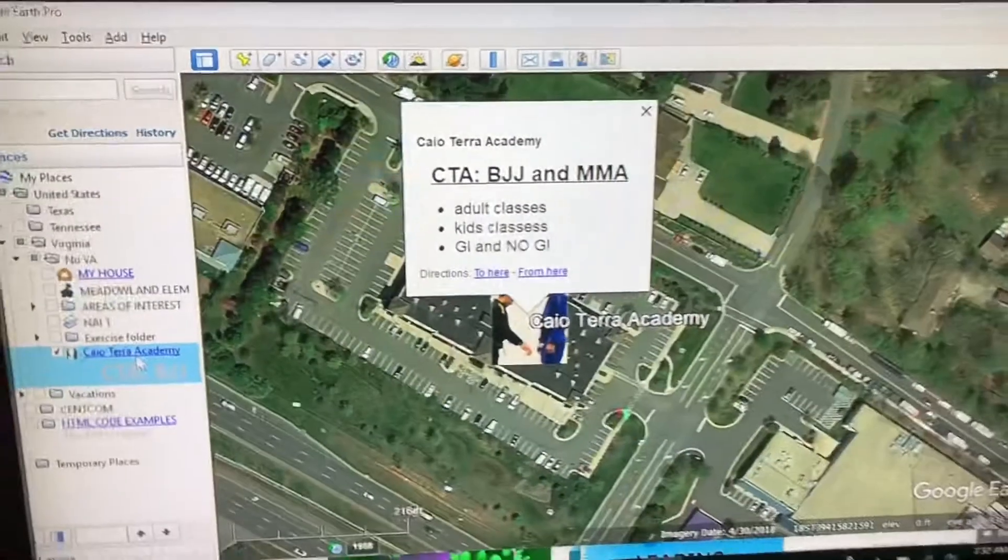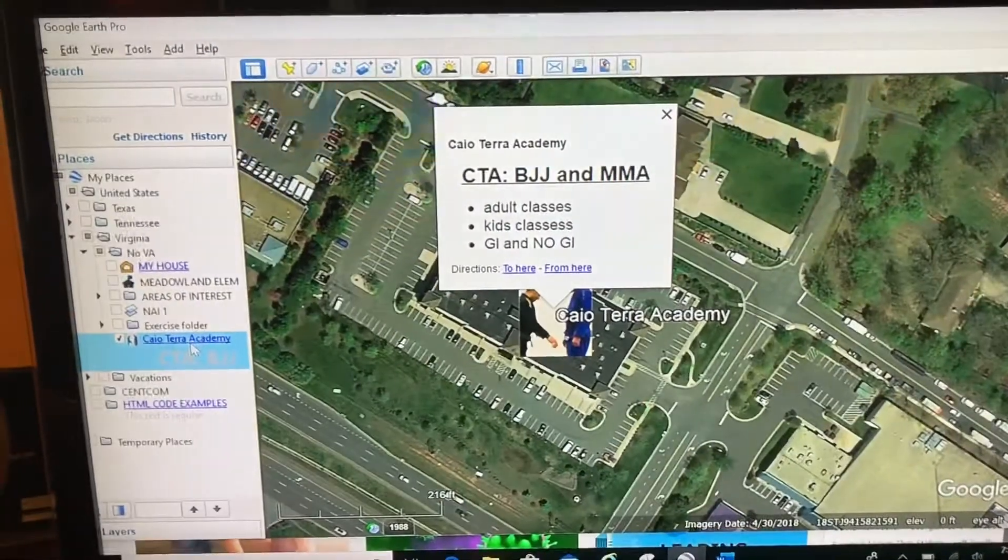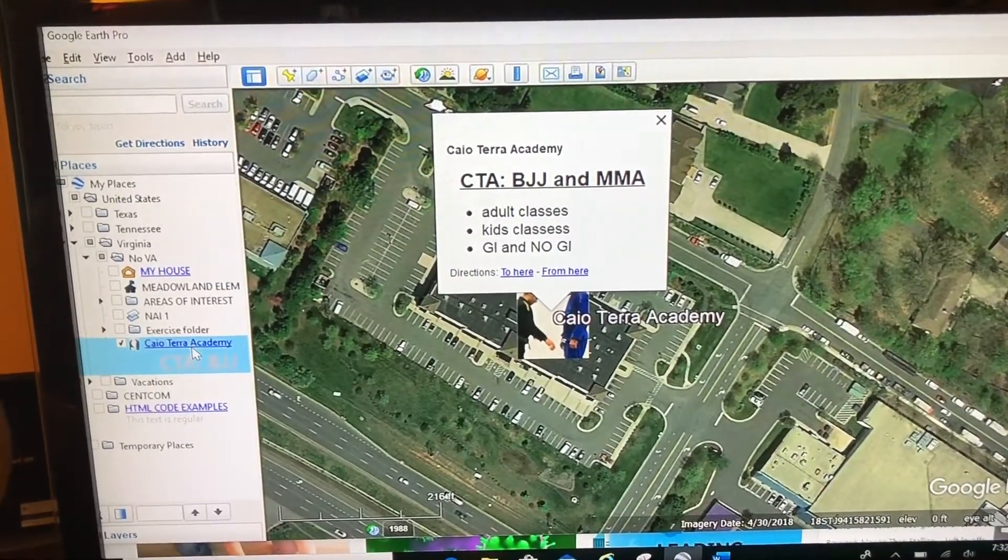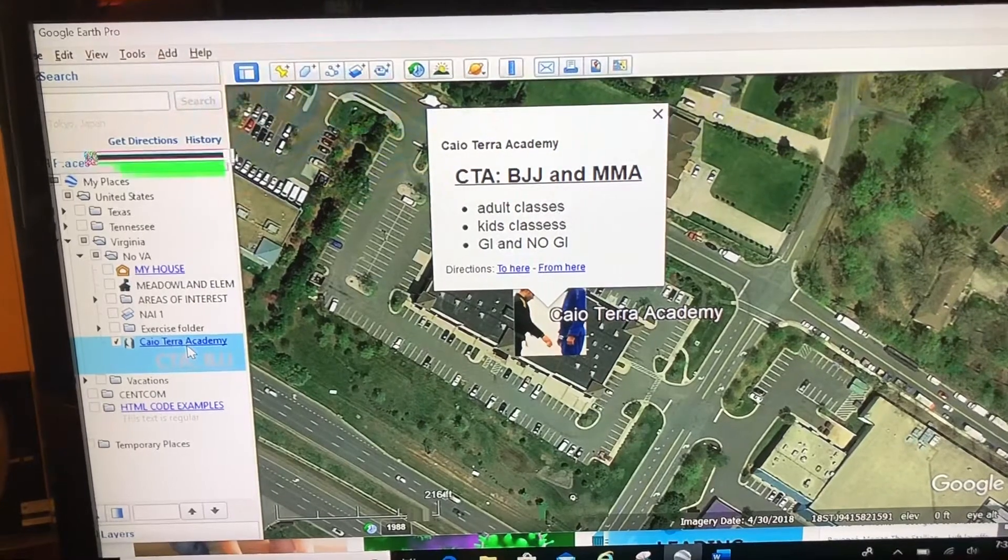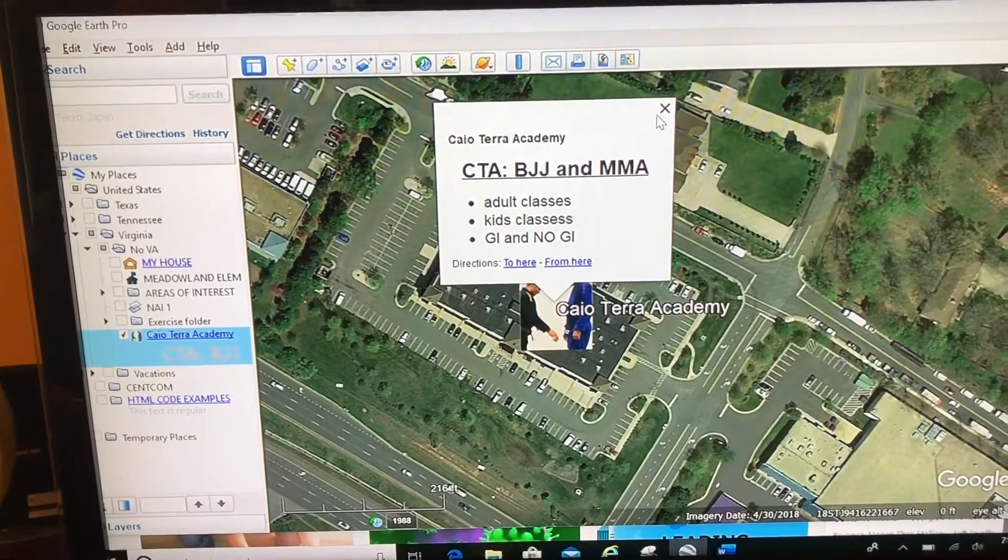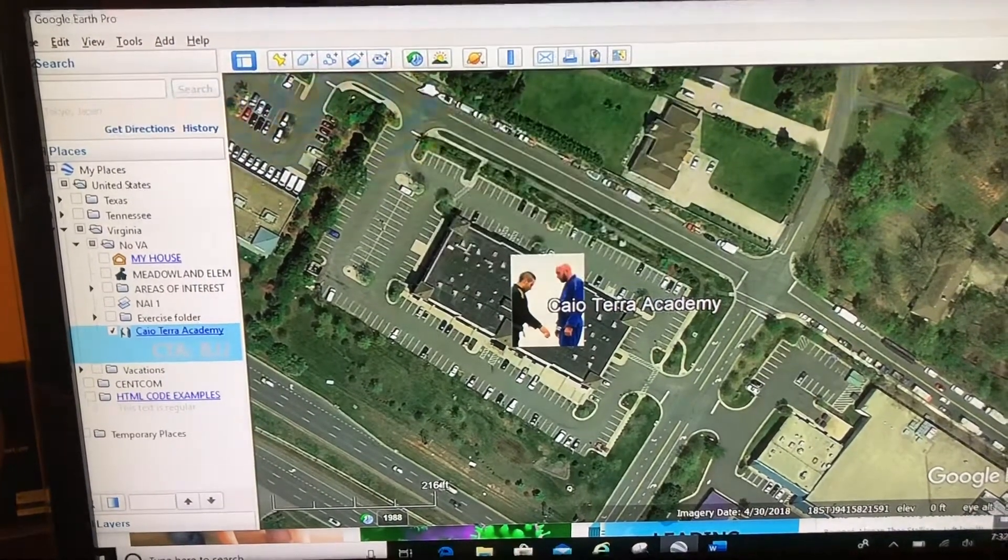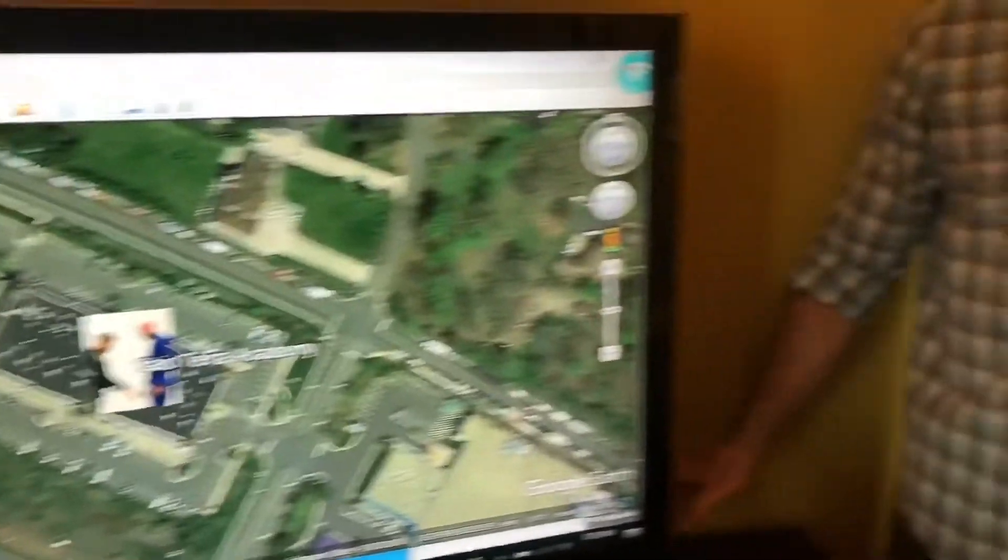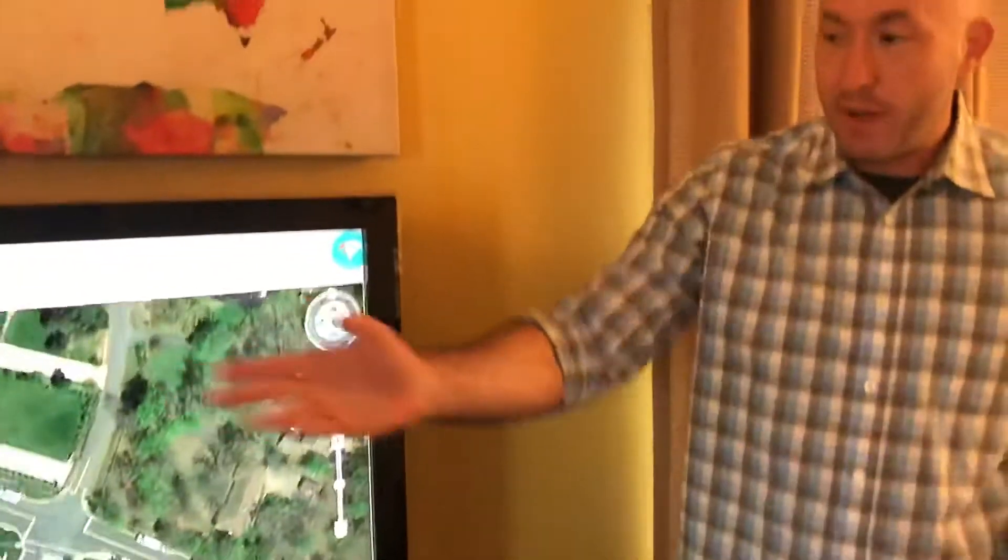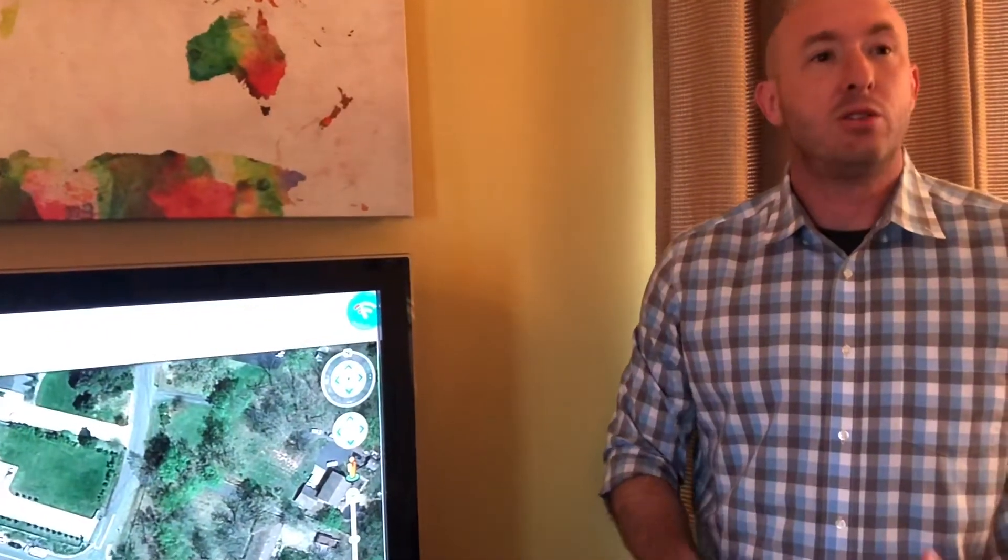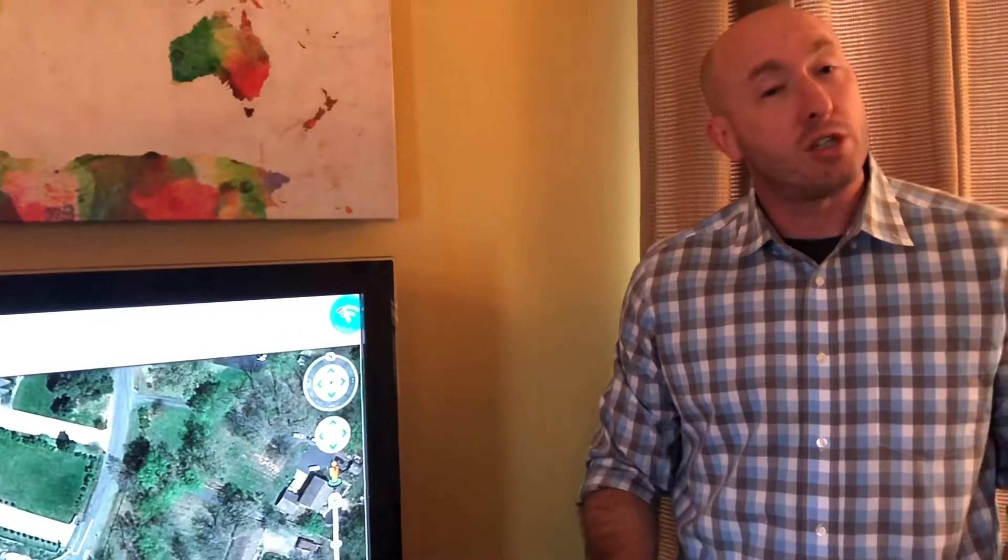So what you can do, if you want, you can email me and I will send you my HTML code examples so that you can use it for yourself. Or you can go online and find many resources where you can use HTML code as well. Thanks for watching. Map your world.